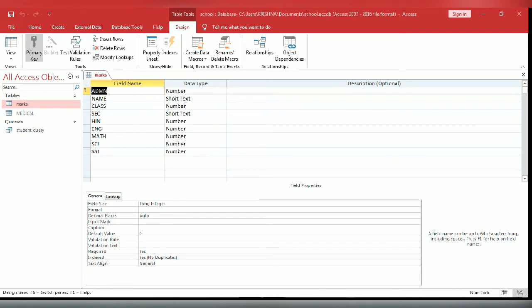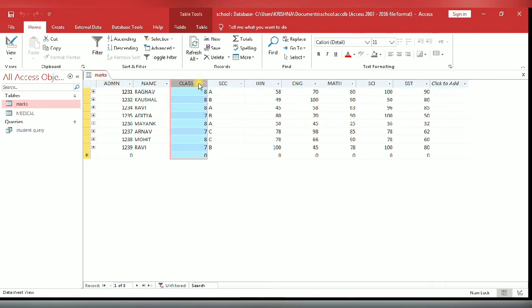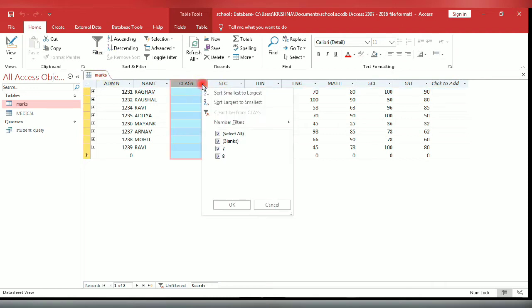I have already entered the data and records in my table. Now select the field on which you want to apply the advanced filter. You will see number filter option. Click on equals to.